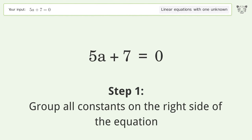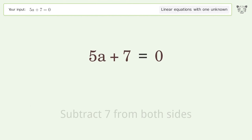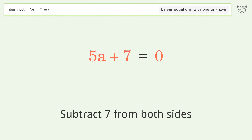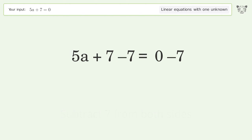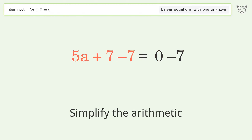Group all constants on the right side of the equation. Subtract 7 from both sides. Simplify the arithmetic.